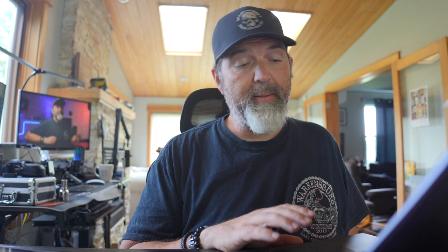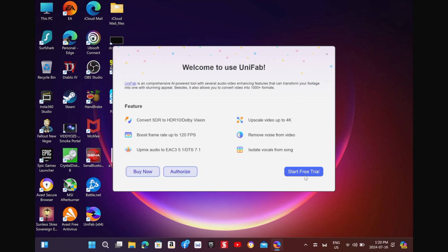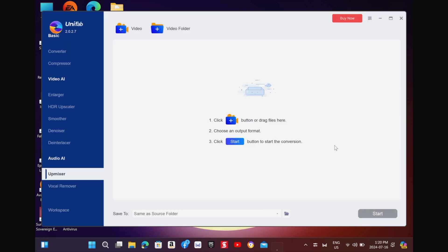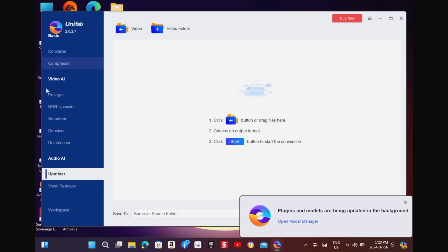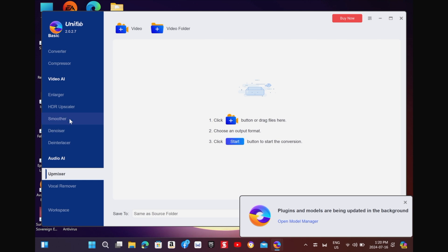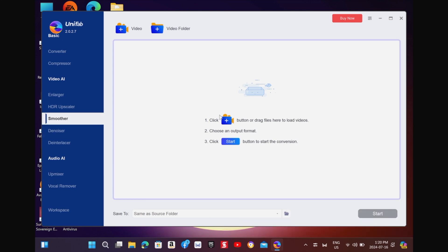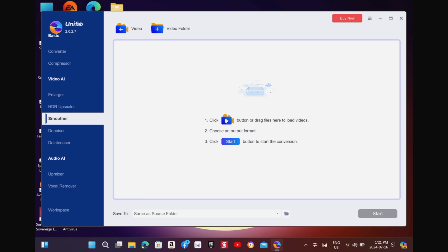You may want to queue some videos up and do an overnighter. The update is fast, which is good. This is running on an 11th-gen Intel i7 with 16 gigs of RAM and an integrated video card — so nothing overly exciting for power. We're going to start the free trial, close this, and head to the smoother first.